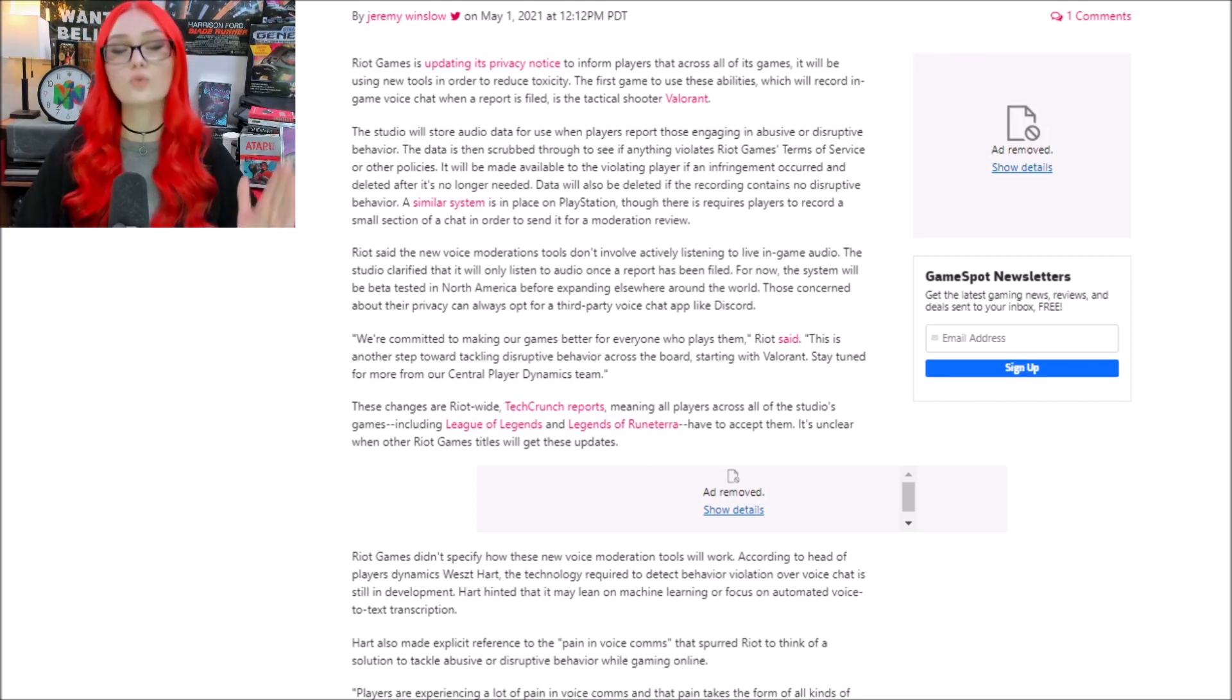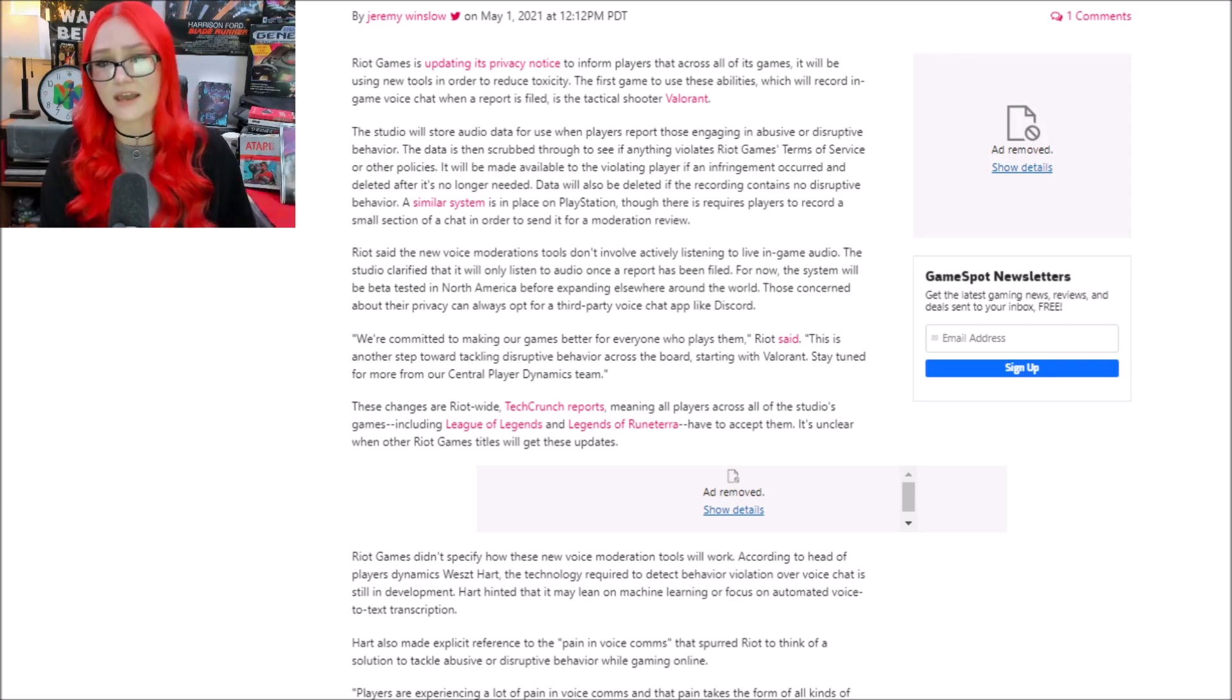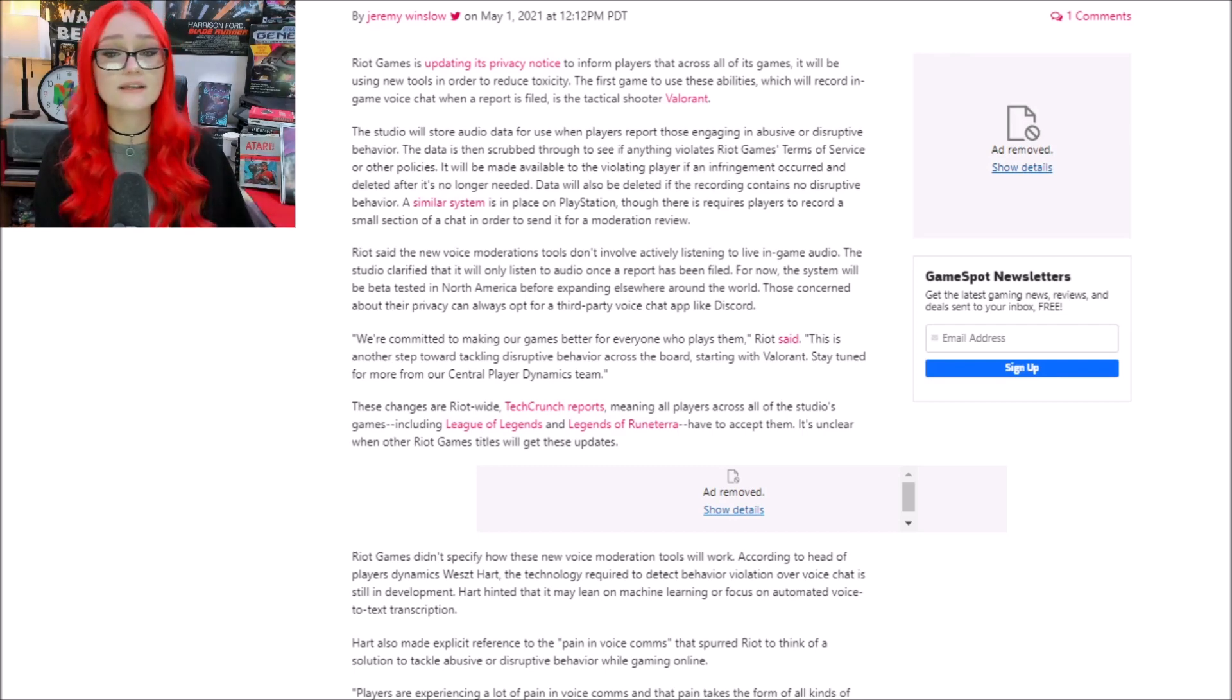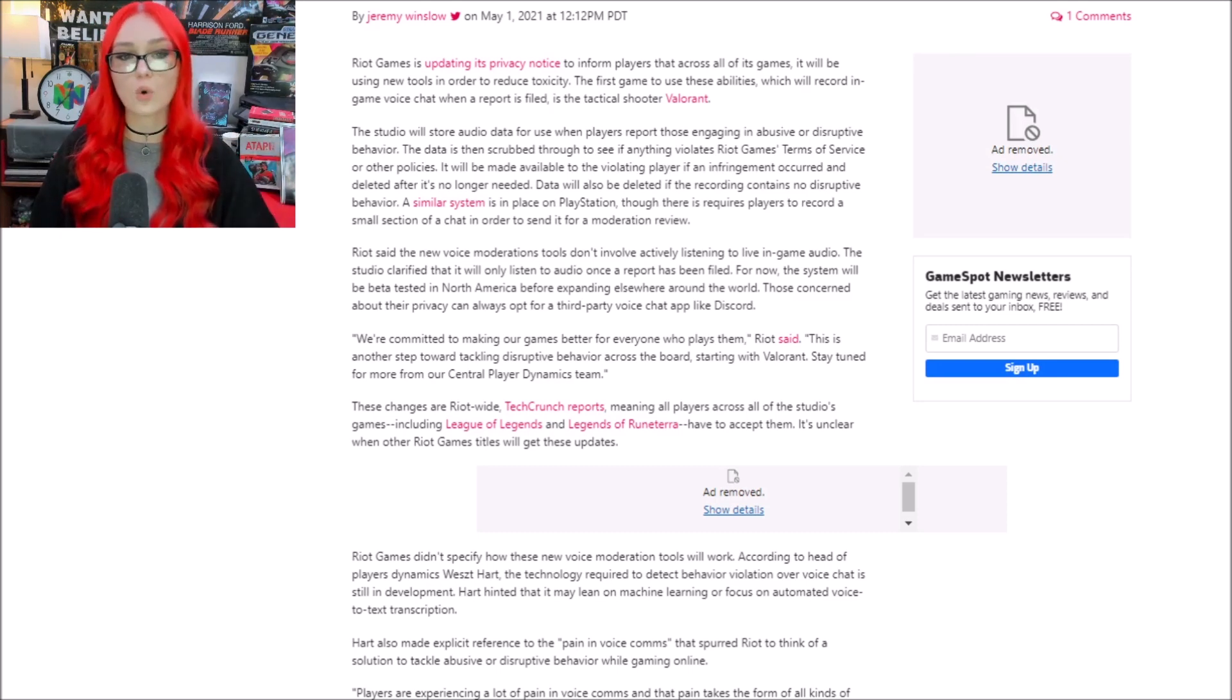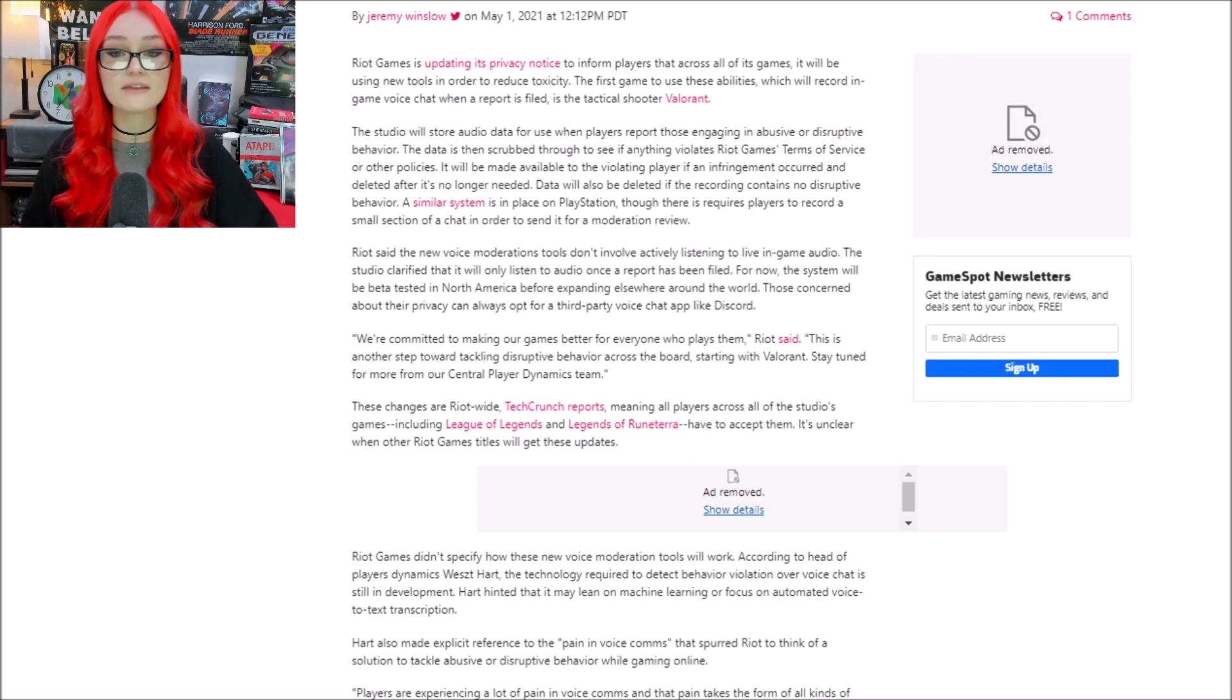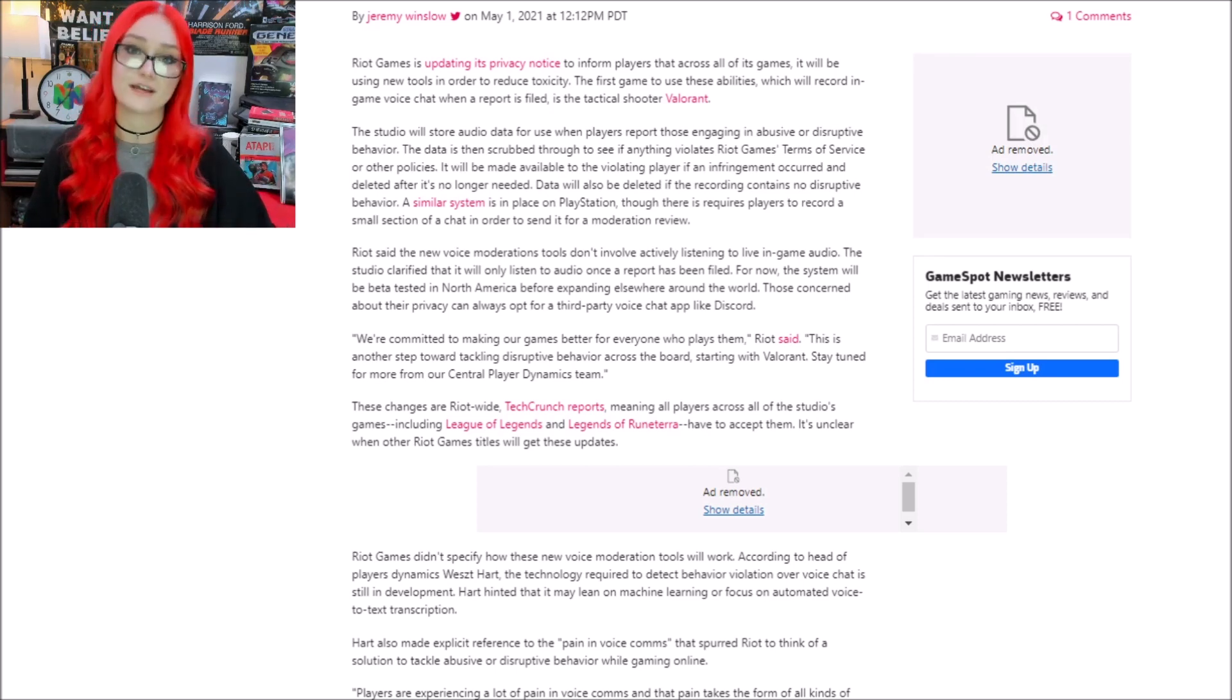They are willing to sacrifice people's privacy under the guise of protecting players, and clearly they're going to get away with it, because this is just going to be slipped quietly into their EULA, so that one-party and two-party recording states don't come into play here, because by simply agreeing to play the game, you're agreeing to this, and you cannot opt out of it.